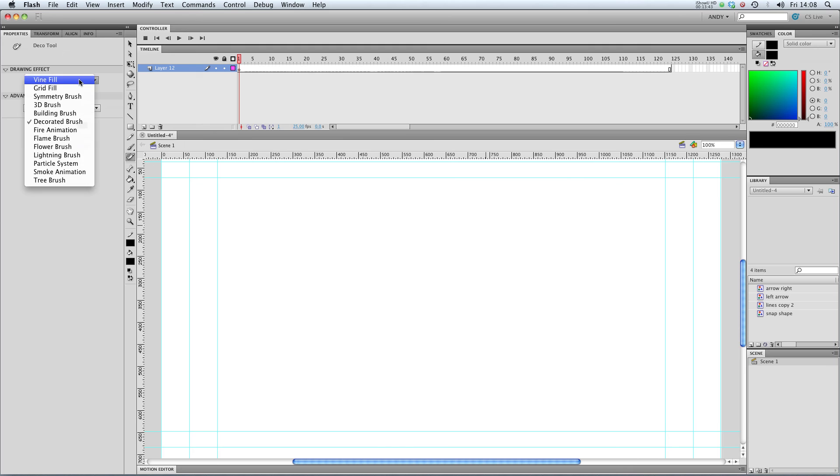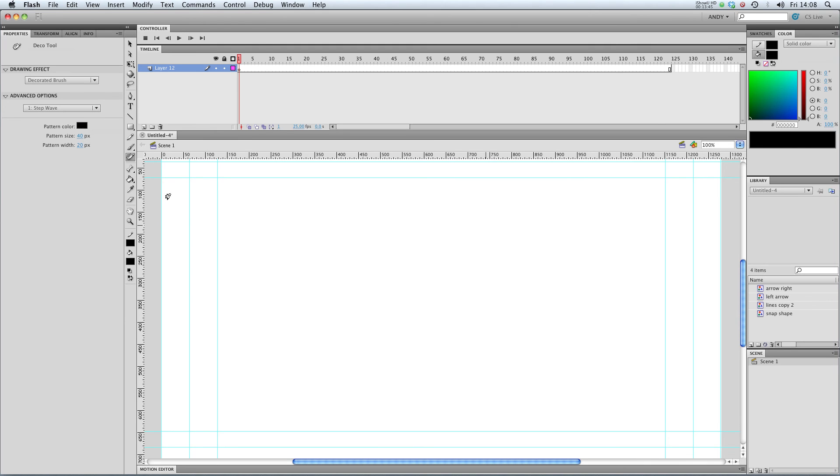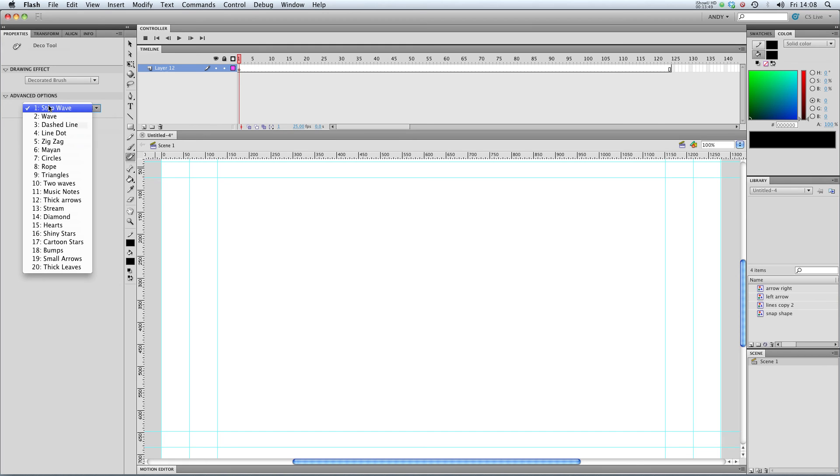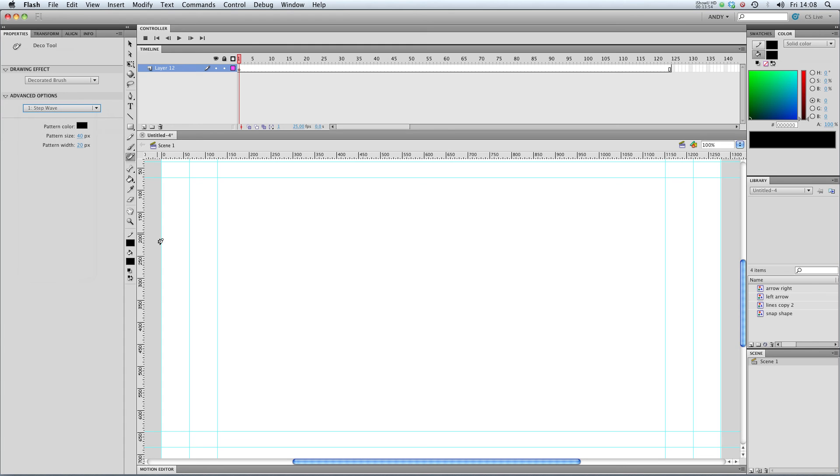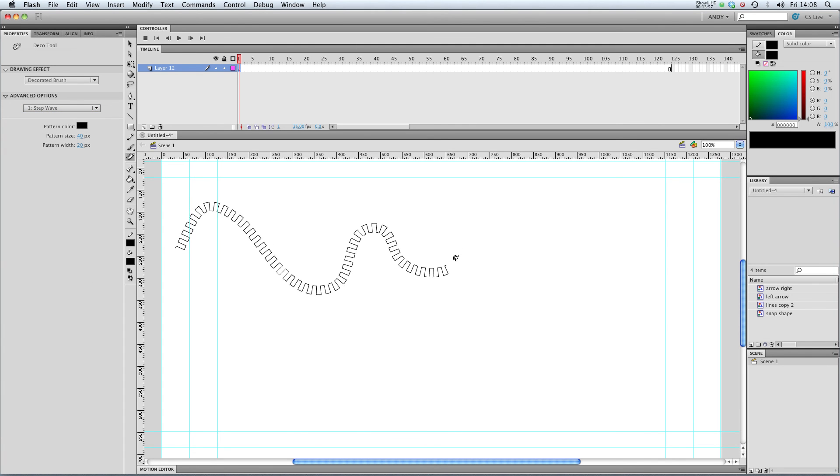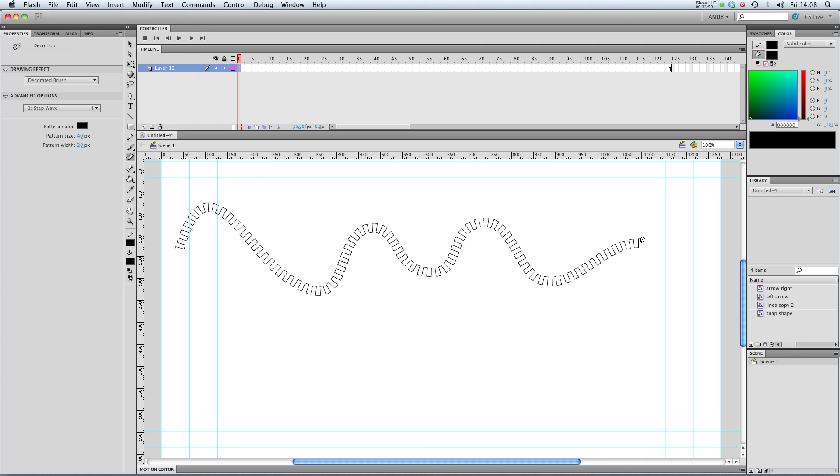Let's take a look at the decorated brush next. What this does is it gives you options. It starts off on step wave, but there's lots of different strokes that you can draw, including musical notes. So let's just try drawing with that. You can see that it follows your stroke and draws a pattern along it.